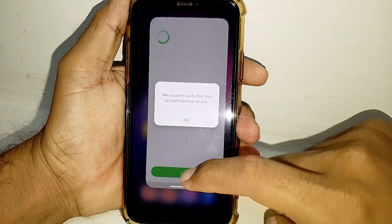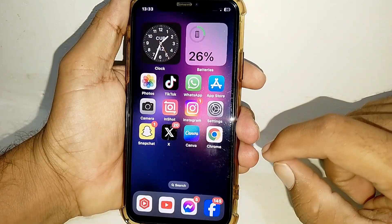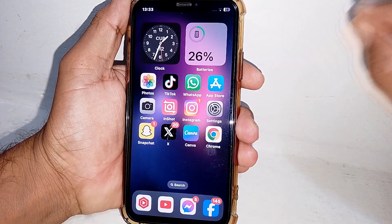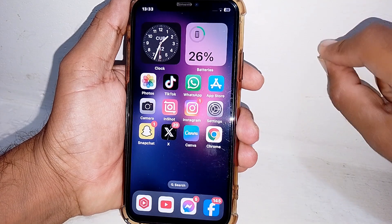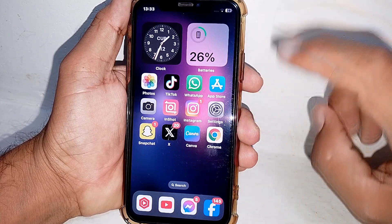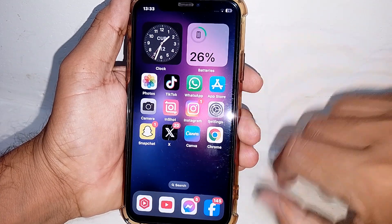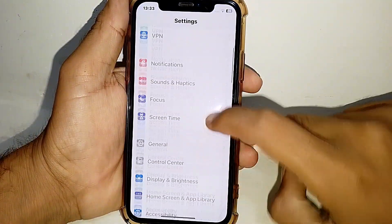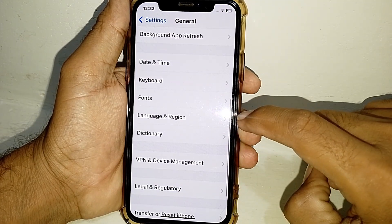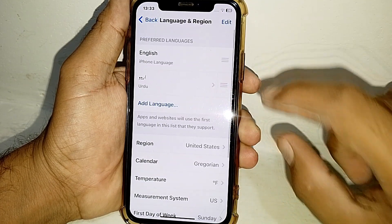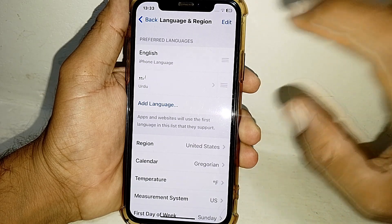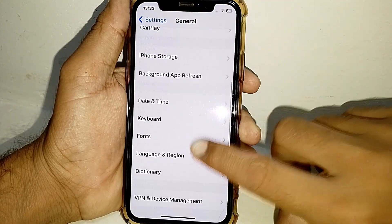If it's still not working, it means the country you entered in your Cash App account for your address is not the same as what you have selected on your iPhone or Android phone. Open the Settings, scroll down, tap on General, then go to Language and Region and select the correct region and language.